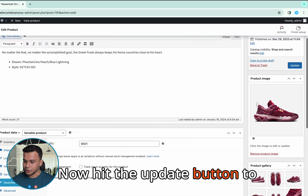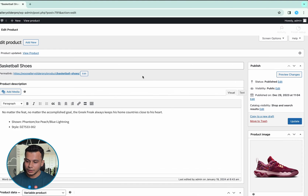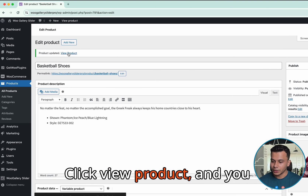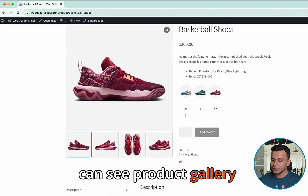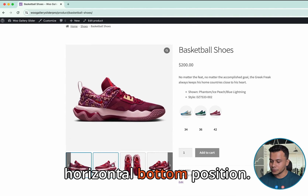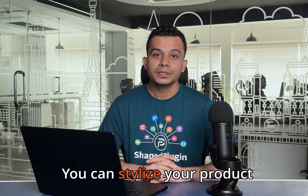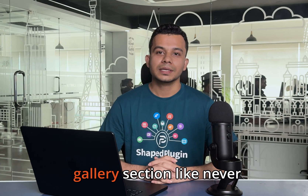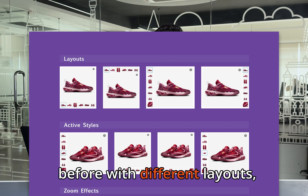Add high quality images that show every angle and feature of your product. Now hit the Update button to see the changes you have made. Click View Product and you can see the product gallery thumbnails are showing at the horizontal bottom position.